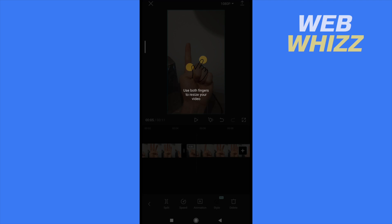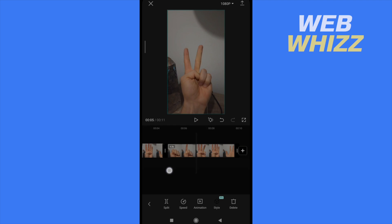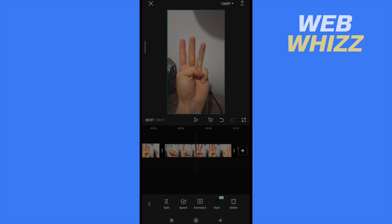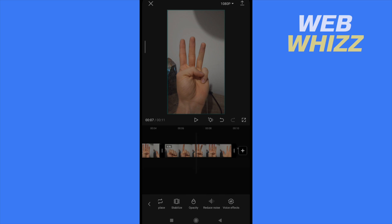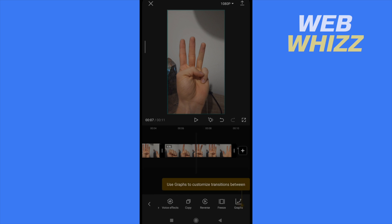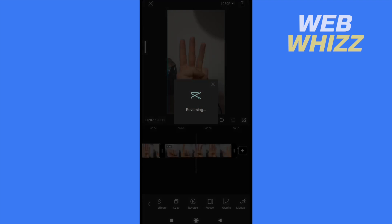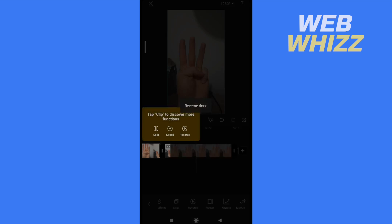Now I'm going to select the second video, and you must slide the button menu again until you find the reverse option. There it is, in the middle of my screen at the bottom — reverse. This is going to begin to reverse my second video.